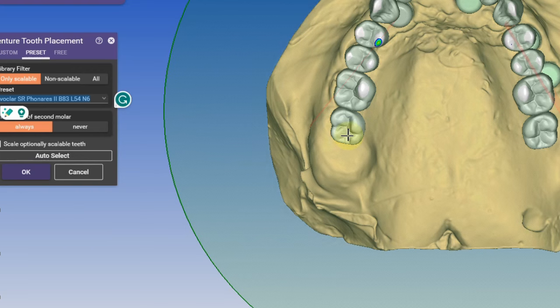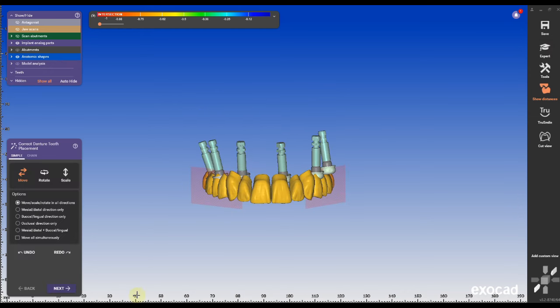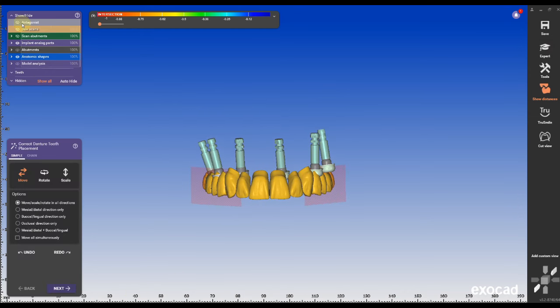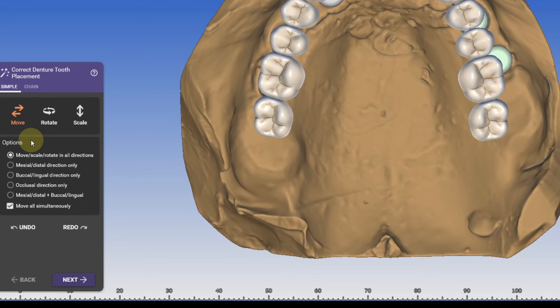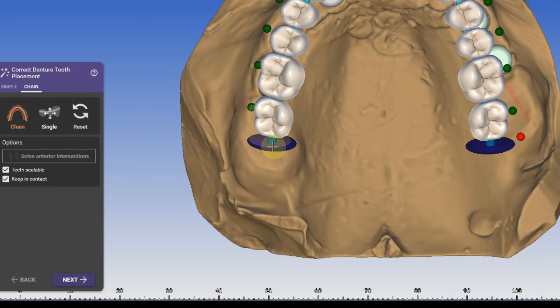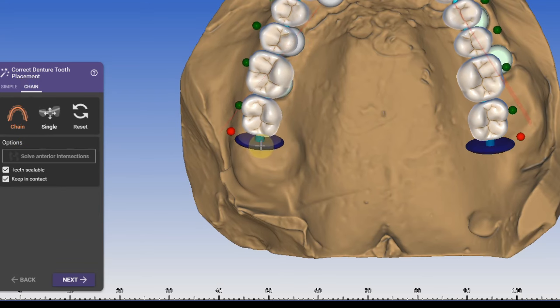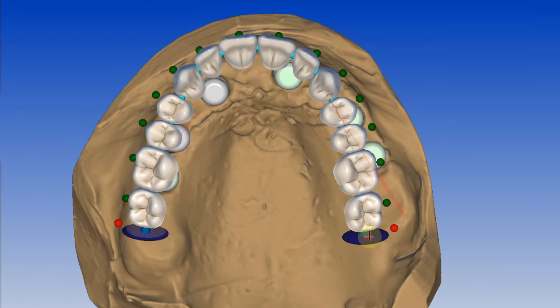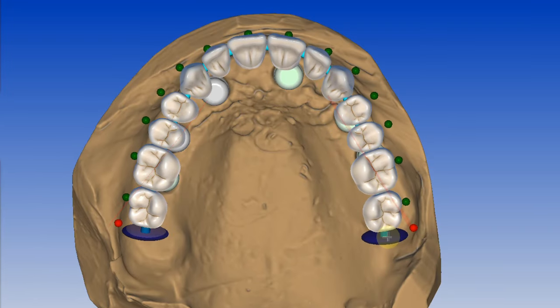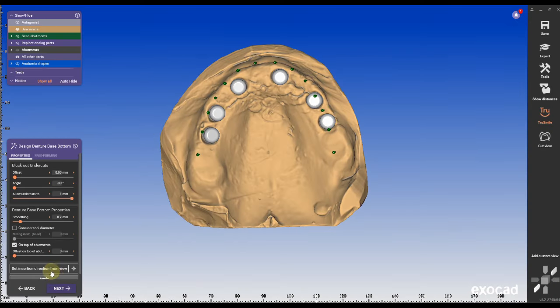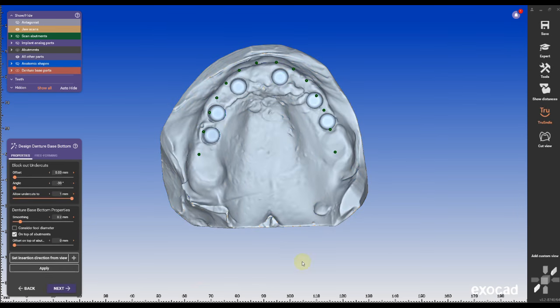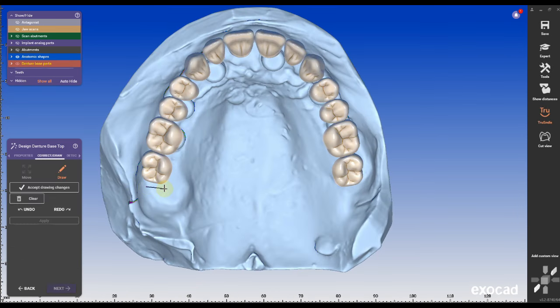In the chain mode just drag the teeth into the desired position and make sure the locator housings are either under the teeth or more towards the lingual. I will be designing a locator fixed denture today. This is basically an all-on-four restoration retained by locators.